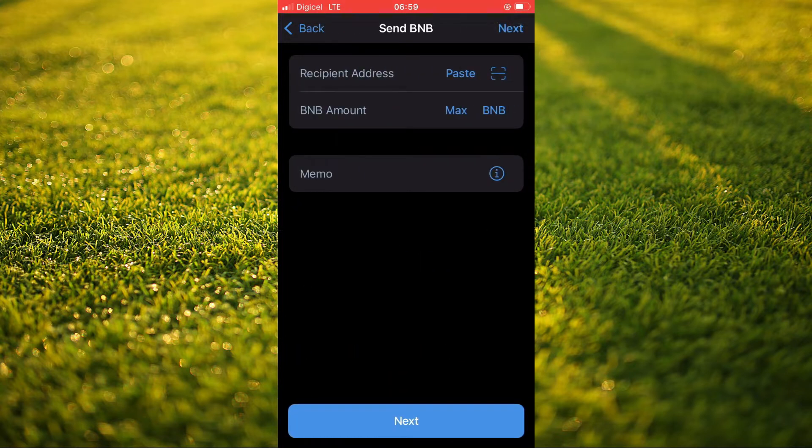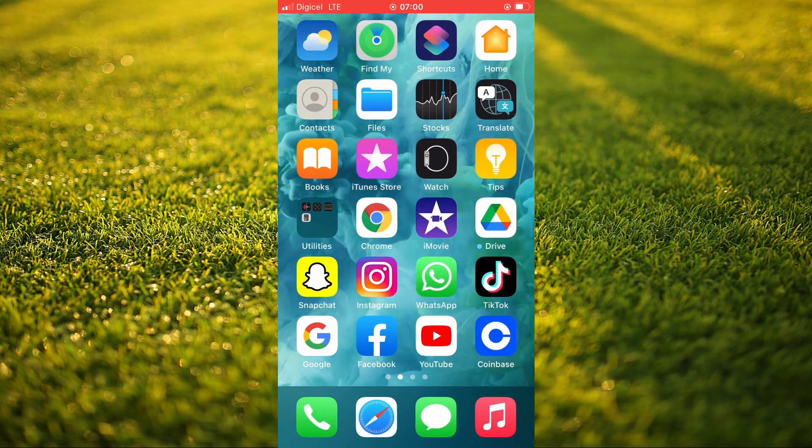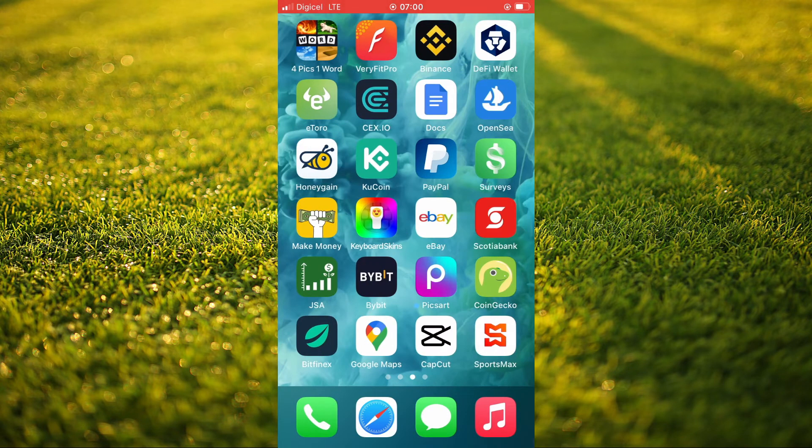You can see that it is asking for the address. Now, to get this address, you'll need to go into Gate.io.